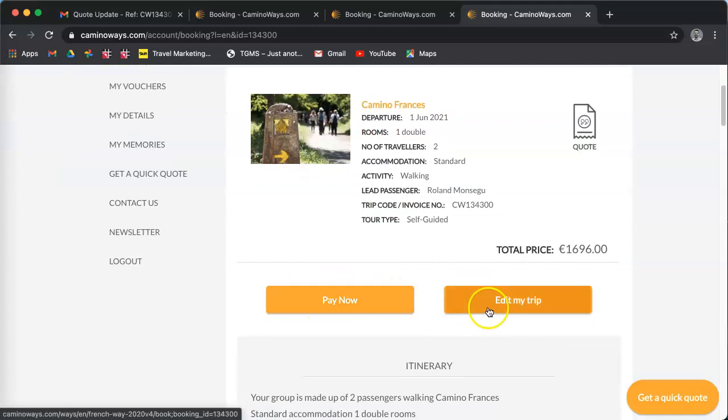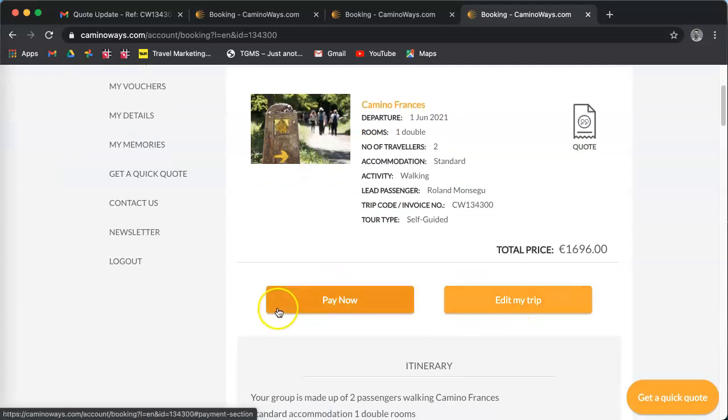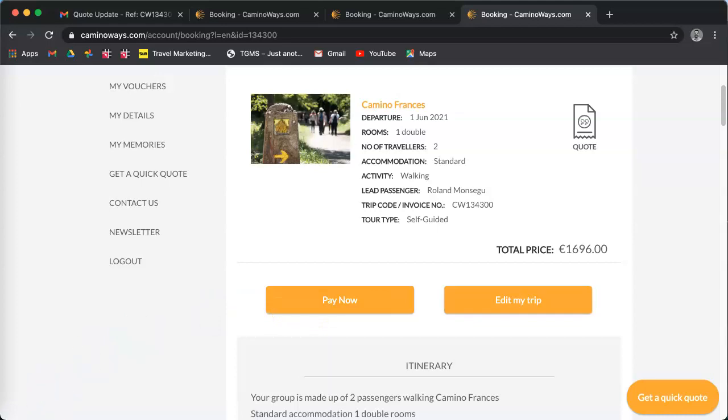And same again, edit your trip, change the night, the departure, or click pay now. Thank you.